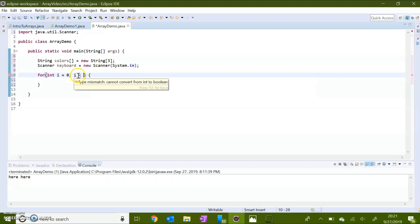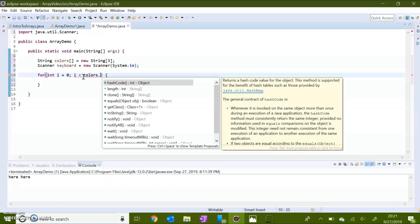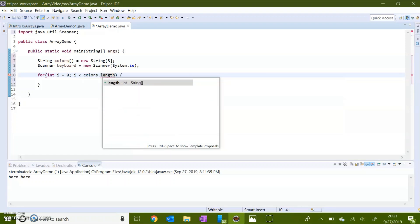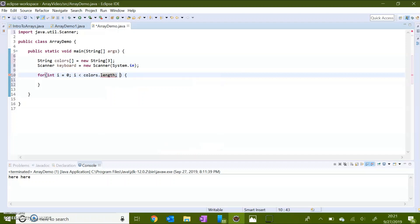I could say i needs to be less than three, but a better way to do this is the length method of arrays. I access this by indicating the name of the array and then length. This method returns the number of indexes in the array. colors.length will return three because we set this array to have three indexes. Remember, we don't want i to be less than or equal to colors.length because once it equals three, it is no longer within the valid indexes — the array is index zero, one, and two, not three. So i needs to always be less than three.